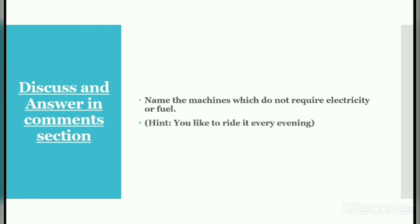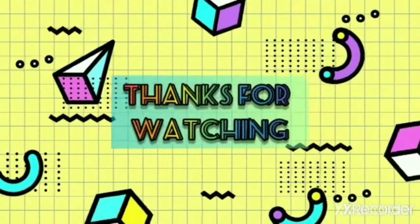Now let's discuss and answer in the comment section: name the machines which do not require electricity or fuel that you can see around you. There are lots of machines we use in our daily life. A hint is also given — you like to ride it every evening. Think and answer: what do you like to ride in the evening? Do answer in the comment section. Thank you for studying with Study Bus.